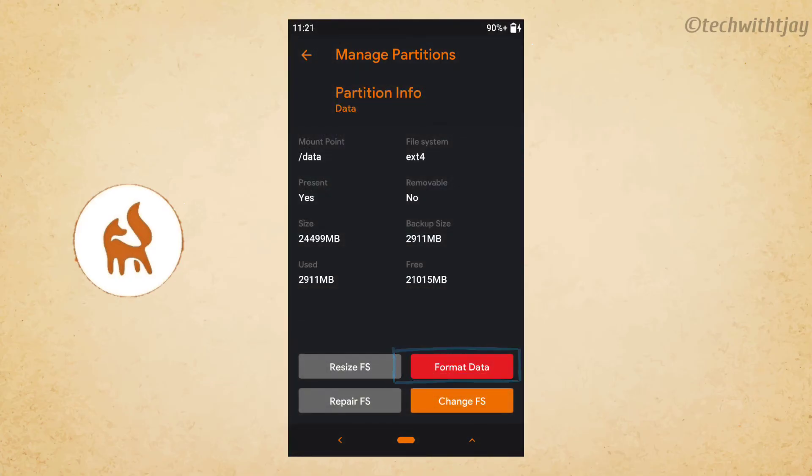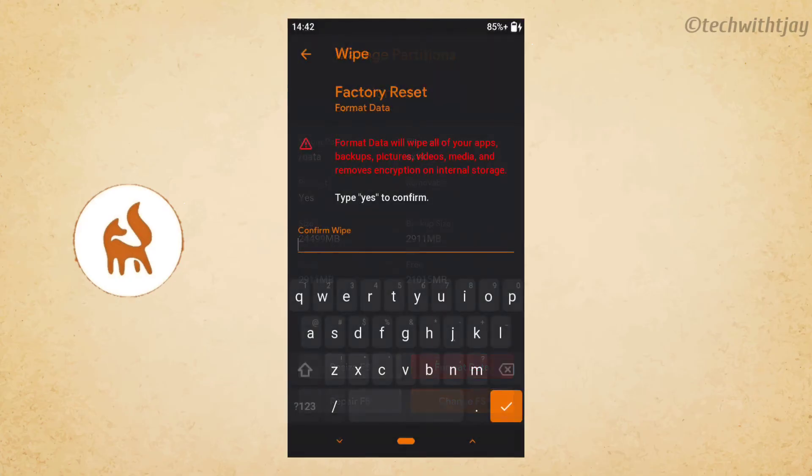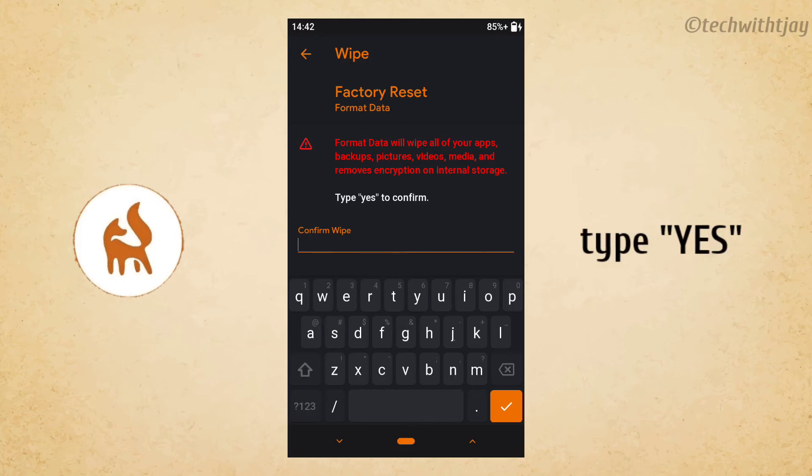Here you have to select format data and you will get a message box. You have to type 'yes' and press enter and swipe right. That's it. So this way you can mount your storage back.